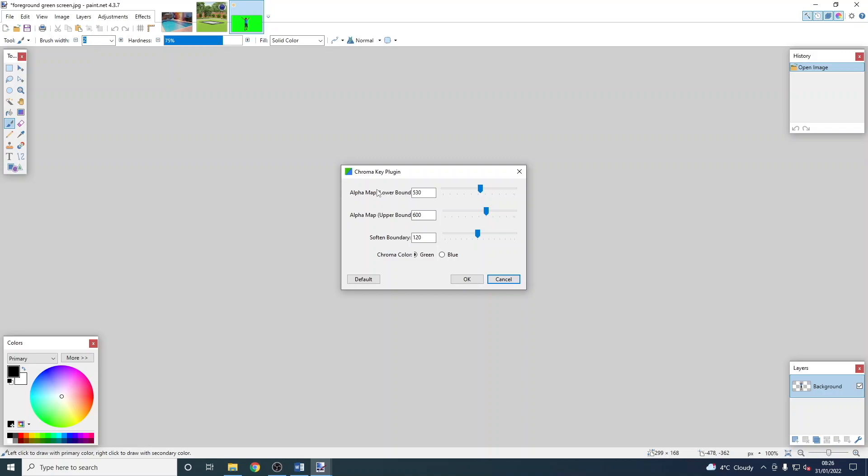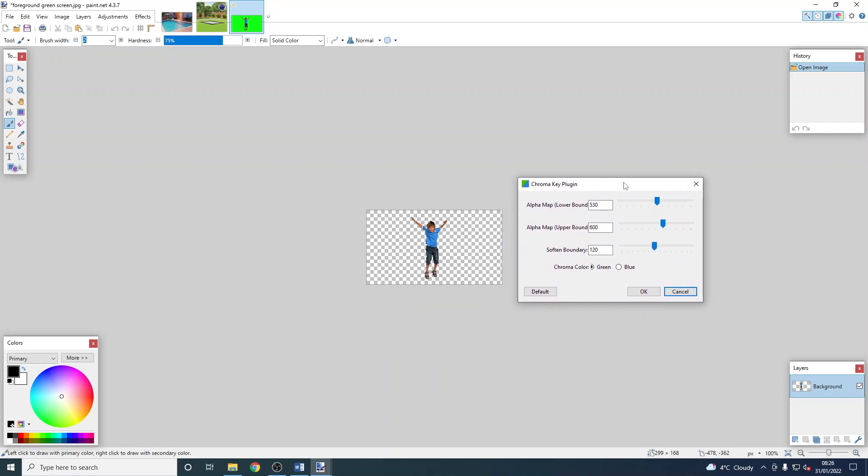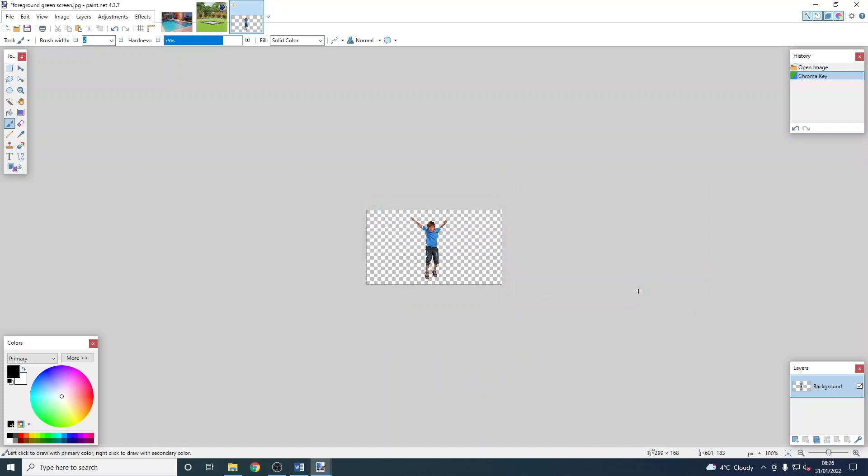We'll move it to the side. It might be that you need to fiddle around with some of the sliders to make it work properly, but normally it's okay like this.